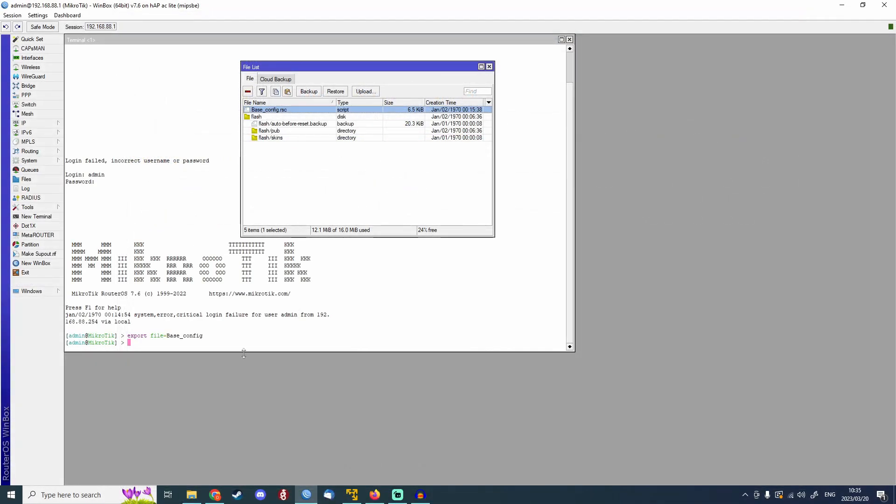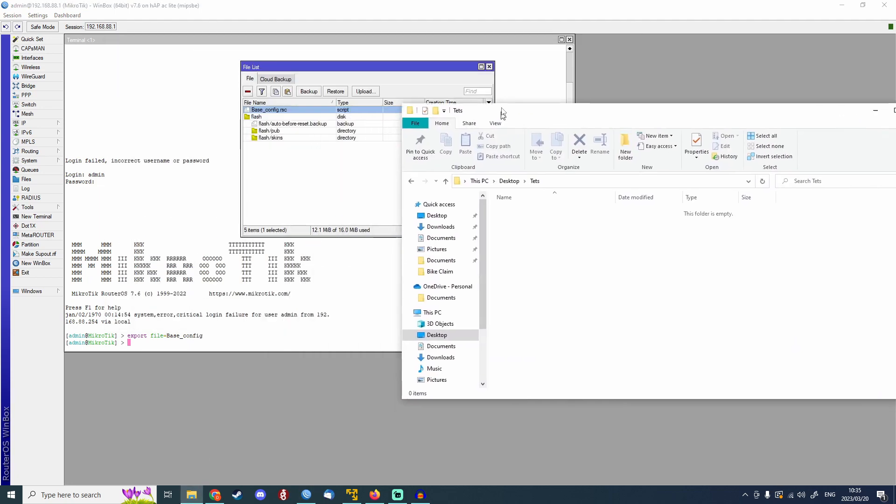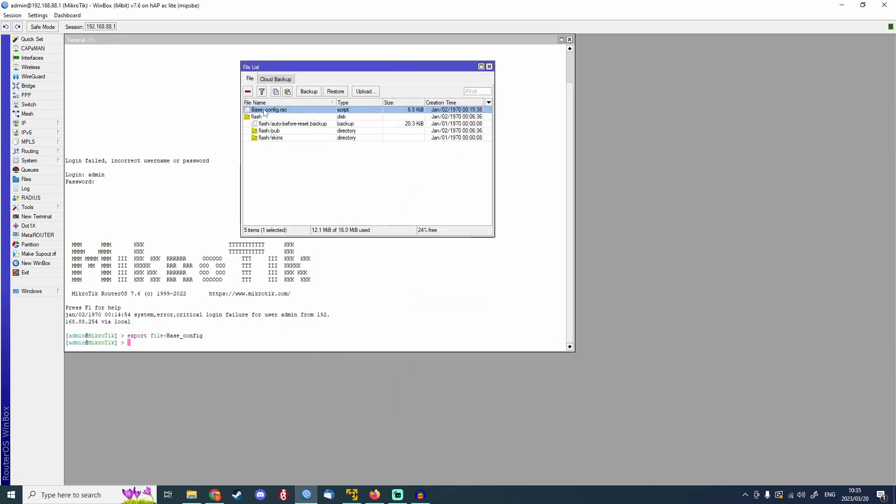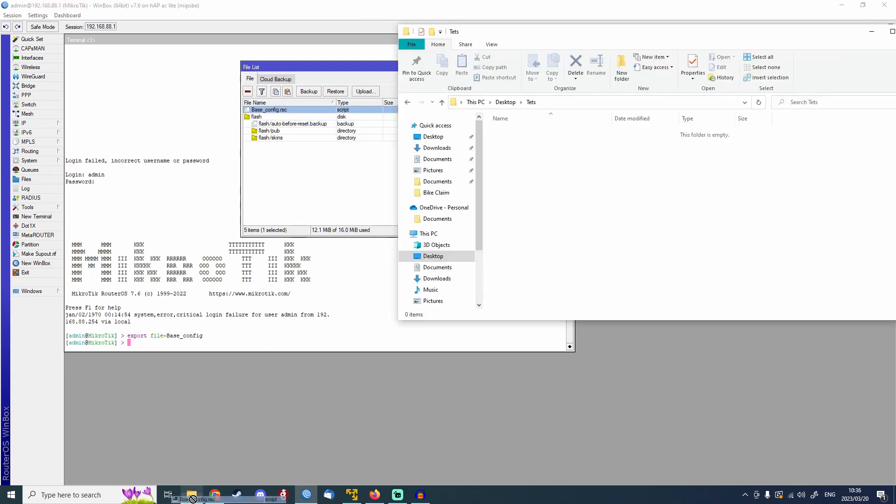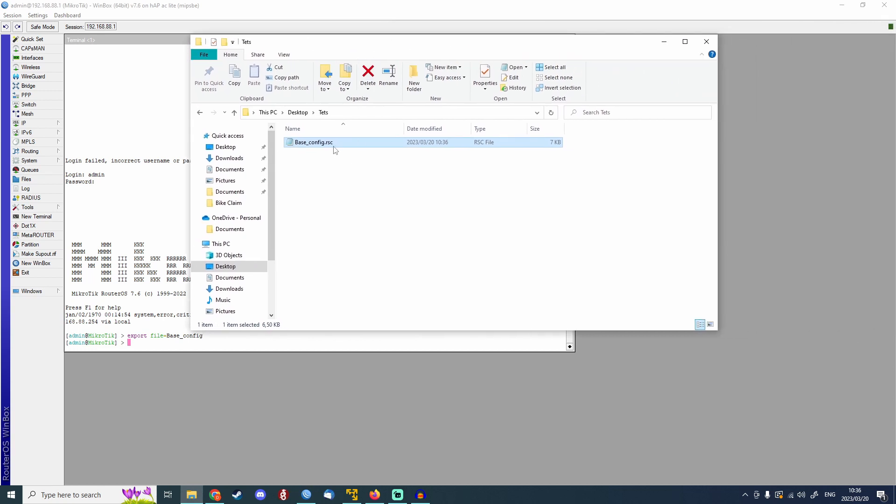This base config file contains the CLI commands that will configure this router identically to the way we have it here. To download this I'm just going to open up a folder on my computer. I'm going to then click and drag the base config file onto that folder and that downloads onto my computer. Now you can actually see that this can be opened up in Notepad and that's great because this is where we can change all of the configurations.